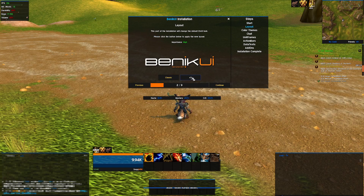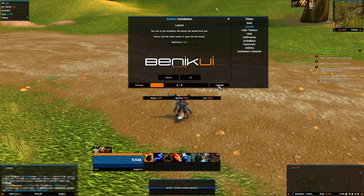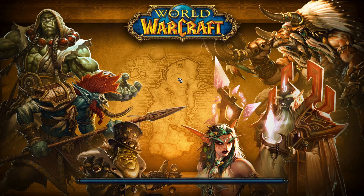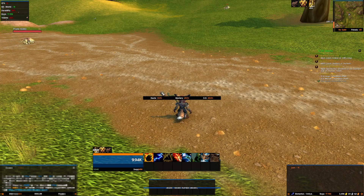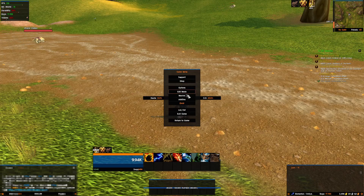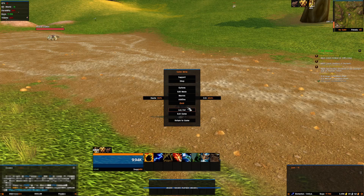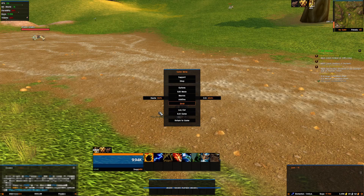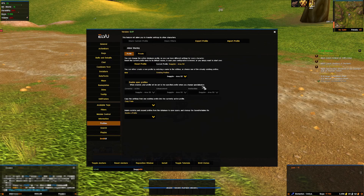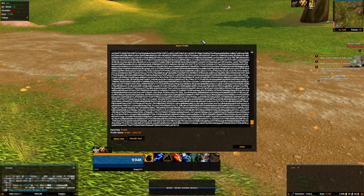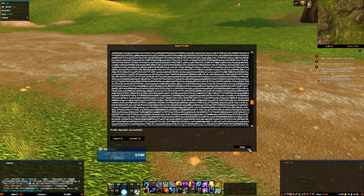Actually, go back and click skip process because we're gonna be importing my profile. Go ahead and type slash reload UI real quick to get that all set up. Then go to LVUI, go to profiles, import profile — this is where you're gonna copy-paste that huge wall of text. Click import now, then click close.